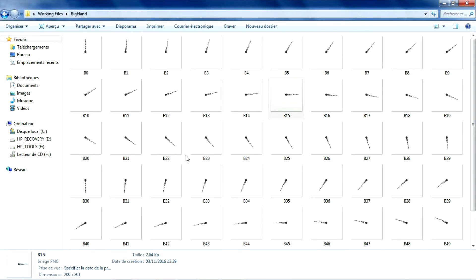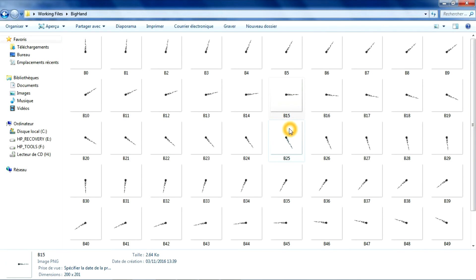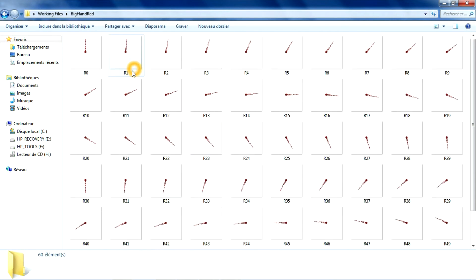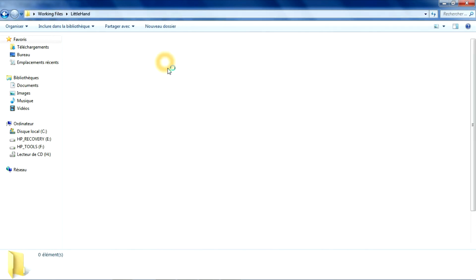The images in the big hand folder use the initial B, R for the big hand red, and L for the little hand.